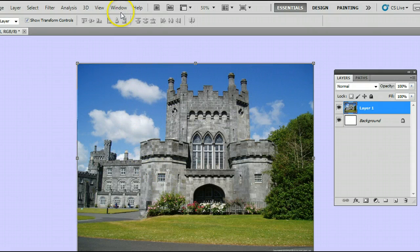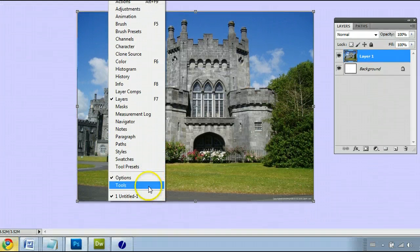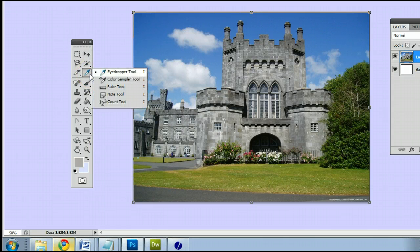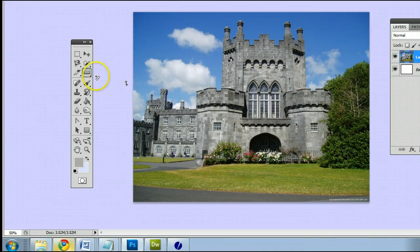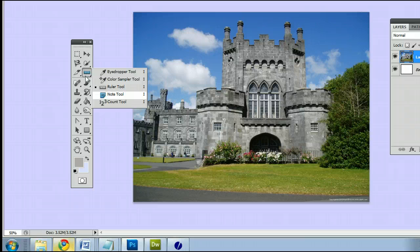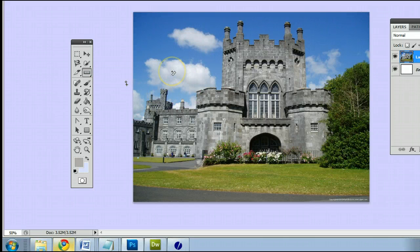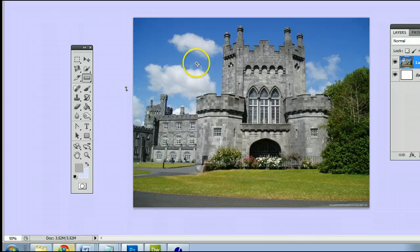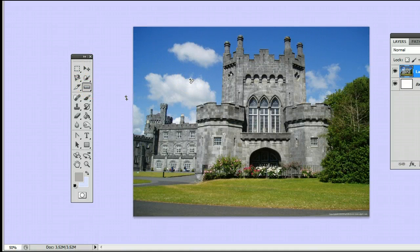The tool can be found by going to Window, Tools, and you will see the Tools palette appear. It's third from the top on the right, and it may be hiding behind the Eyedropper tool, the Color Sampler tool, the Notes tool, or the Counts tool. You should note that the keyboard shortcut for the Ruler tool is I, meaning if I'm using another tool and I want to use the Ruler tool, simply by hitting the letter I on my keyboard, I will be taken back to the Ruler tool.